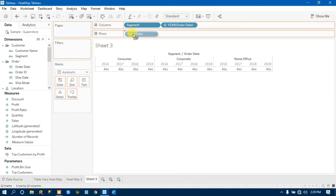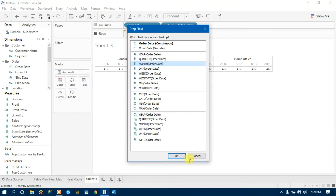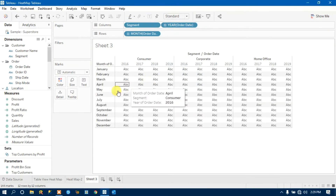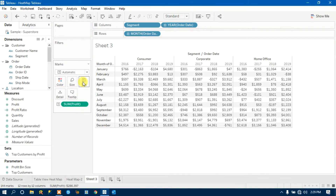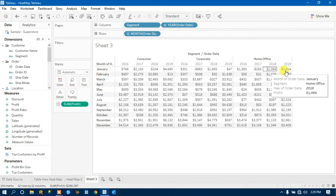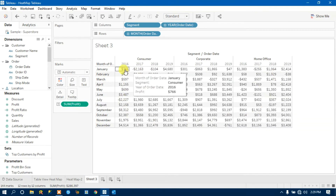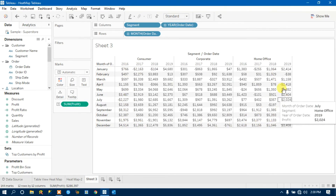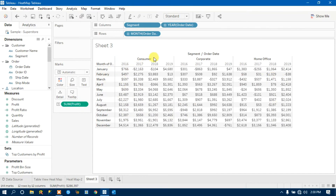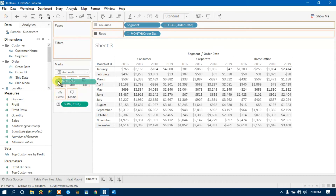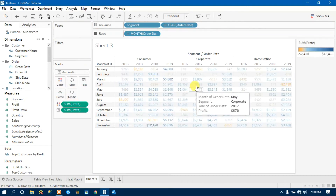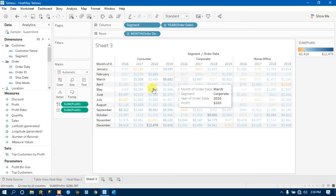Now I want this data to appear month-wise. Drag Order Date to the row shelf and select Month. You will get a table view structure. Then pick Profit and drag it to the Text shelf. The moment you do that, you will see profit has been populated according to the data by segment and year.